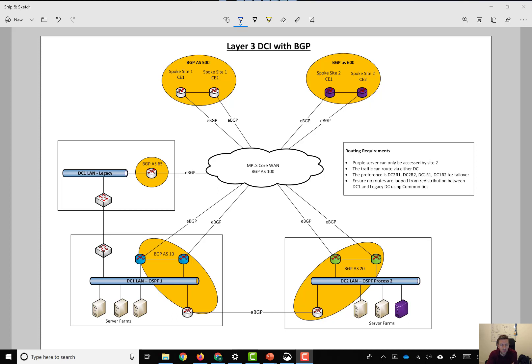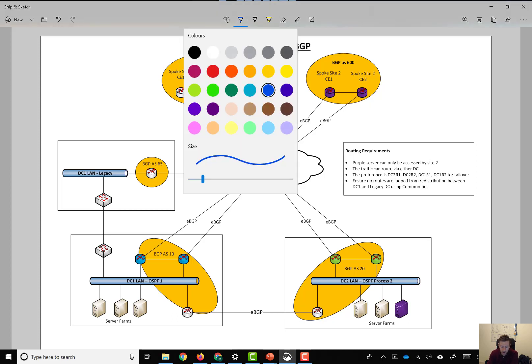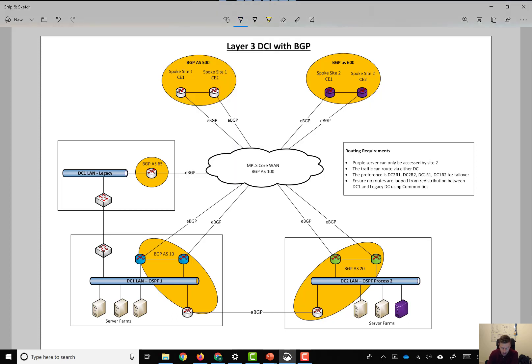You would need a separate OSPF instance per VRF, unless you were using OSPF version 3, but it's more likely that you're using OSPF V2.